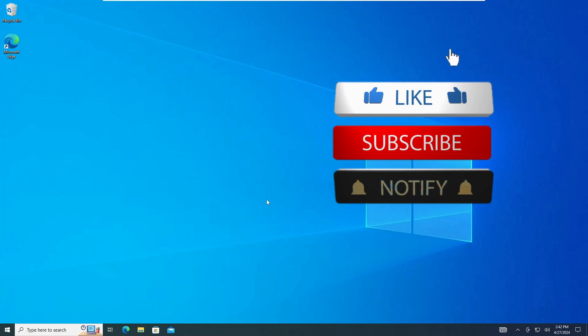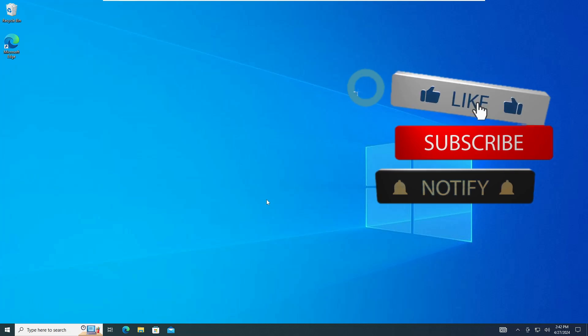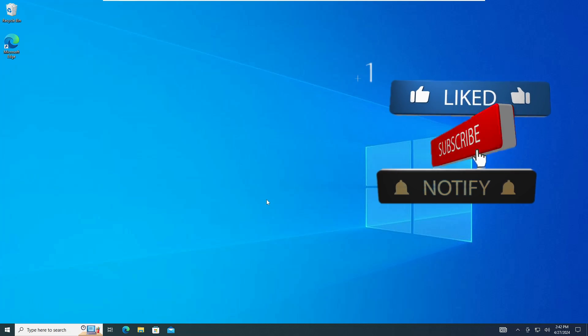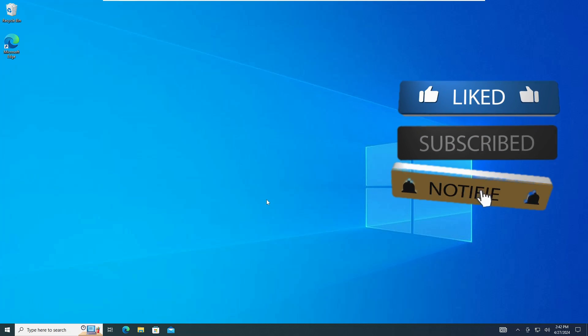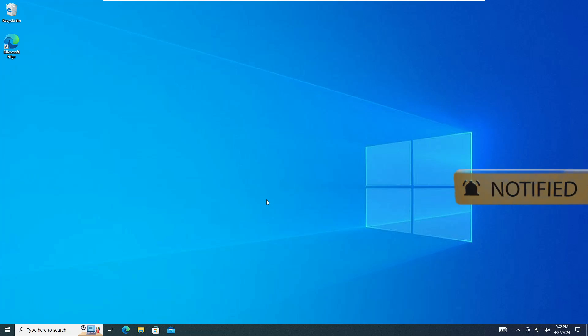So that's all guys for today. Hopefully you found this video helpful. If yes, do not forget to like and subscribe and I see you in the next video. Bye.